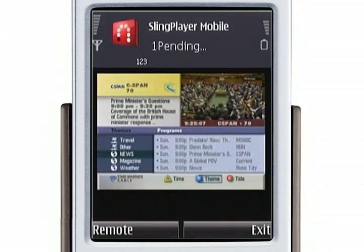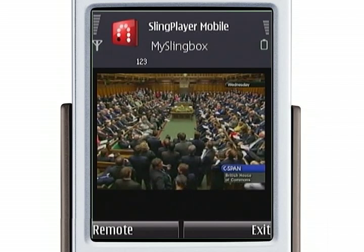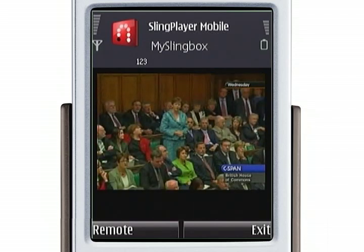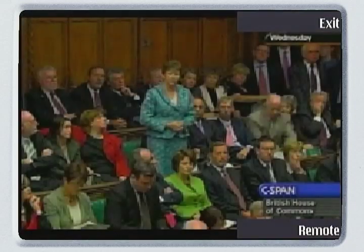So now we're watching TV, and that's all great, but it's kind of little. Luckily the N95 can shift into landscape mode, and as you can see, you can see the picture much better.